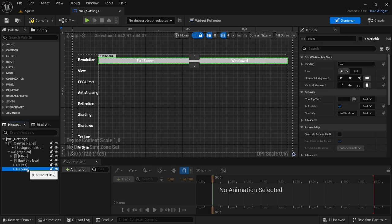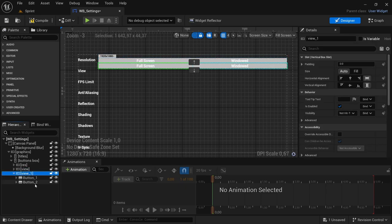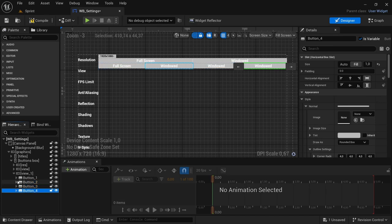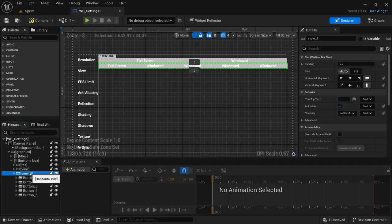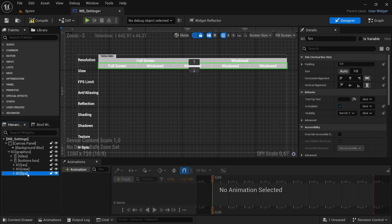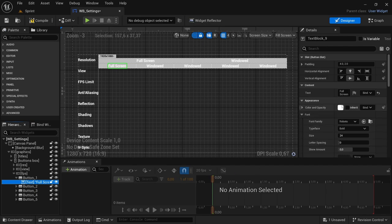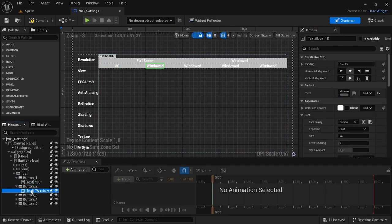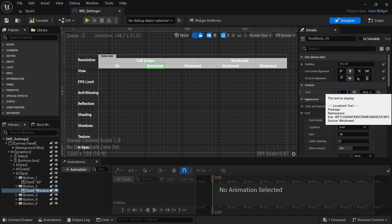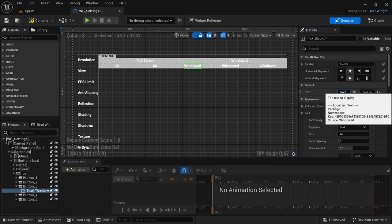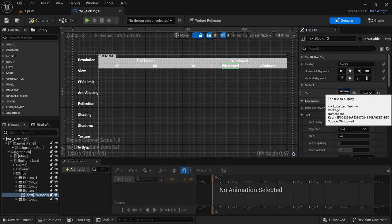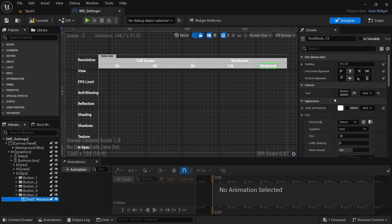Take the view box, Control D and open it. Duplicate the buttons twice — the FPS limit has five options. Rename the horizontal box to 'FPS', then change the text on each button: the first limits to 30, the second to 60, the third to 90, the next to 120, and the last one to 'Unlimited'.